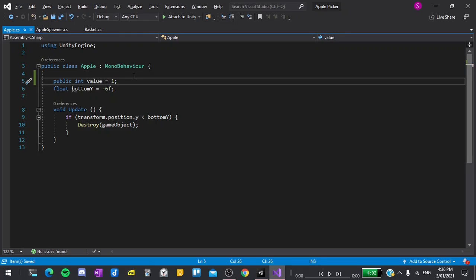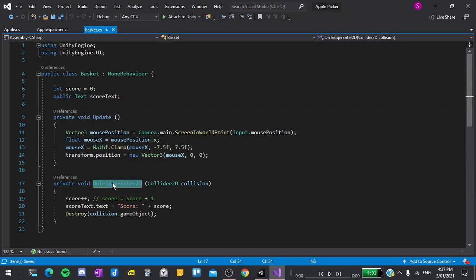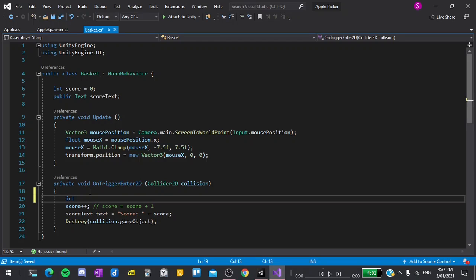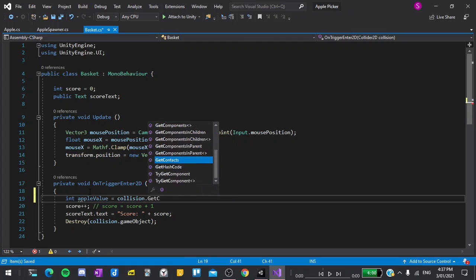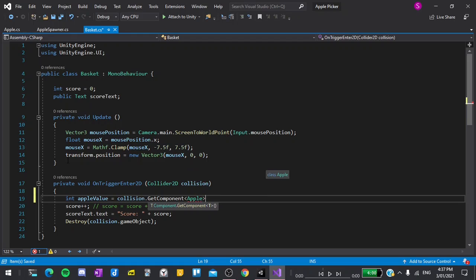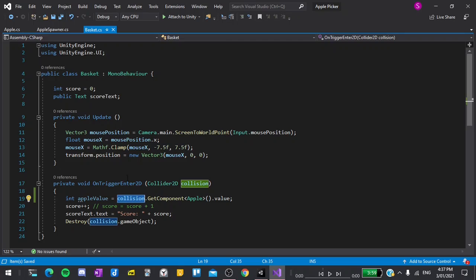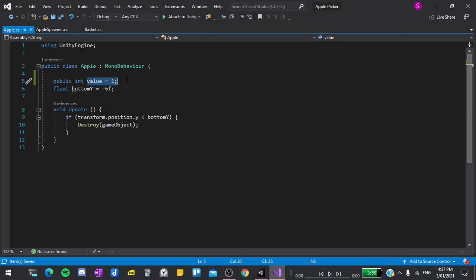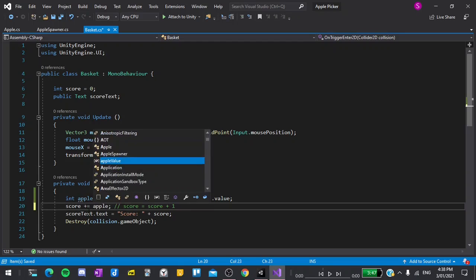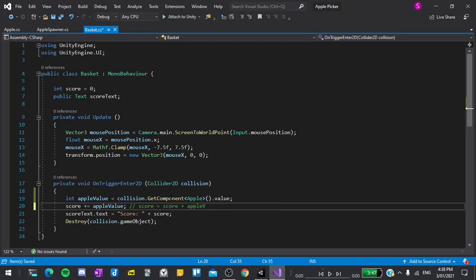That's all that we need to do in the apple script. So now I'll go to the basket script and look for the OnTriggerEnter2D function which we made last time. At the top, I'll say int appleValue to create a new variable type of integer which is a whole number and called appleValue is equal to collision.GetComponent open angular brackets and inside that type Apple to get a reference to the apple script. Close angular brackets, parentheses and dot value. While this is a long string of code, all it's saying is take the other object which we collided with, which in this case is an apple, get the apple component of it and inside that get the value which we just created. Now we can say score plus equals appleValue instead of score plus plus. This is the same as saying score equals score plus appleValue.